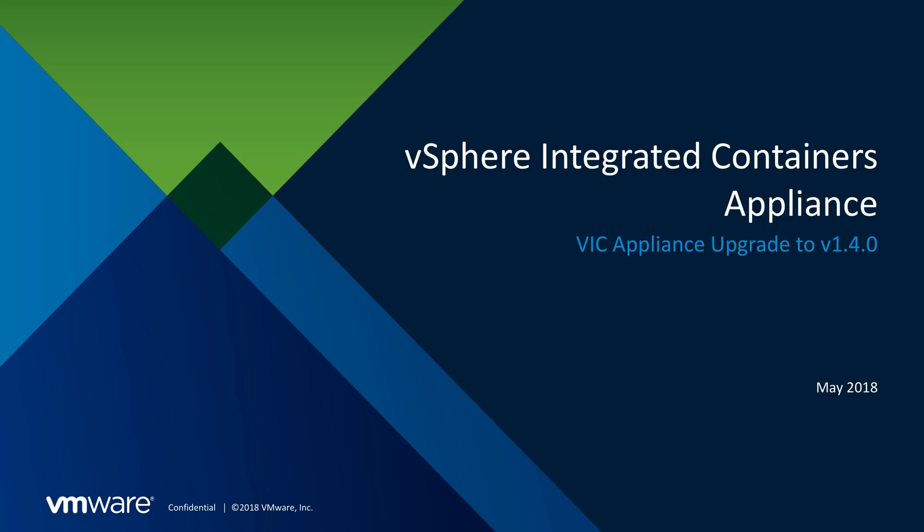Hi, I'm Andrew Chen, Tech Lead for the vSphere Integrated Containers Appliance.